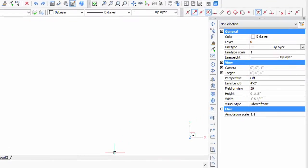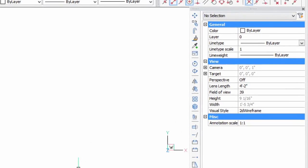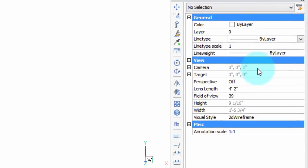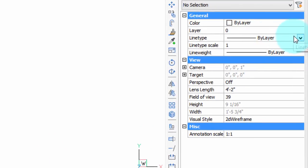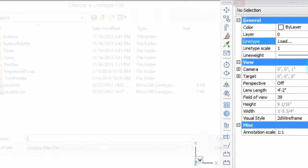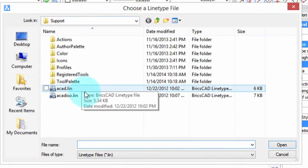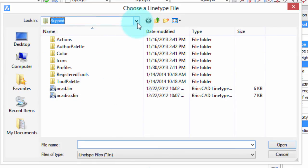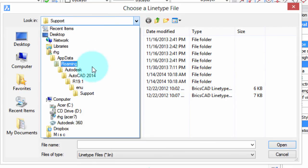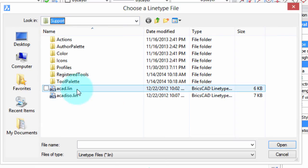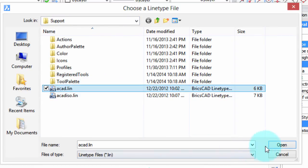Let's see now how changing the path affects where BricsCAD looks for support files. I'm going to go into line types, load a line type, and you can see that it's opened up directly to where AutoCAD line types are kept. I'll show you the path here. You can see Autodesk AutoCAD support and there's their AutoCAD line type file right there.